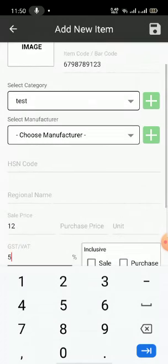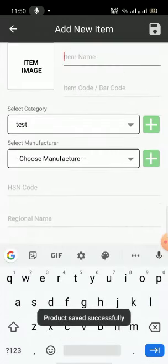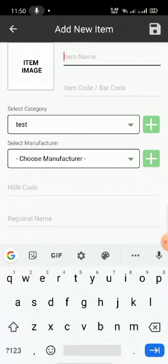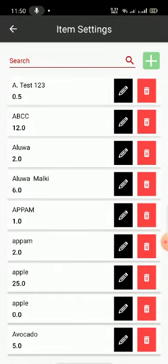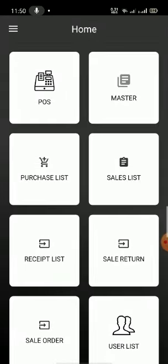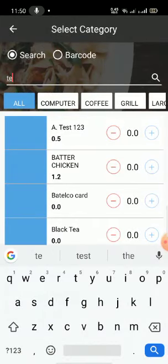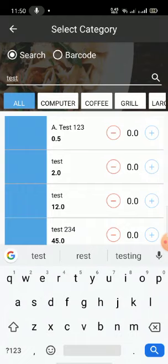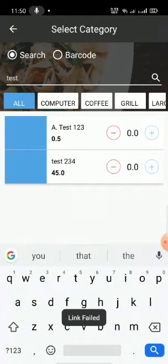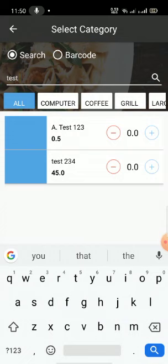If you want to save it, just click on the top save button so the item will get saved. Each and every item you have to create this way. After creating the item, you can go back and on the POS itself you can search by its name.